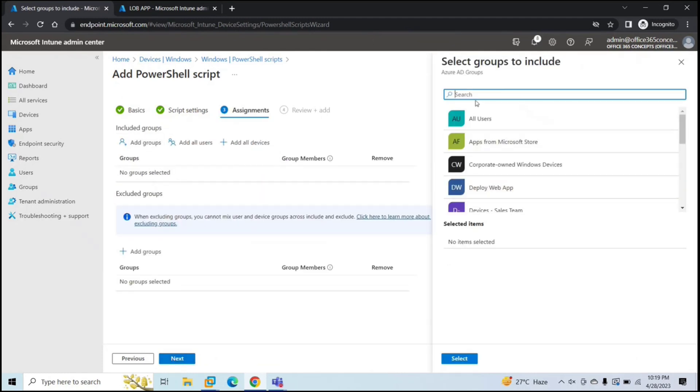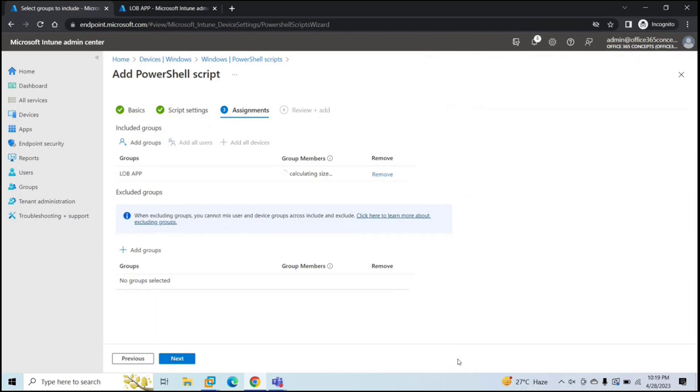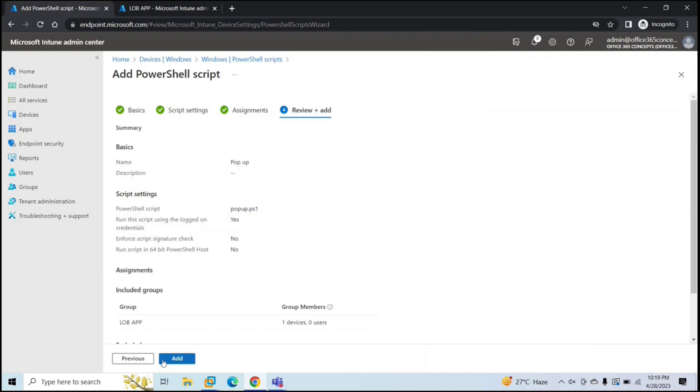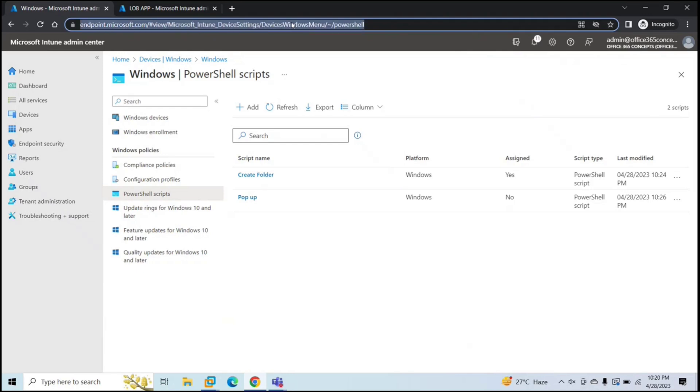Add the same group here. I'm using this group for testing purpose. So one device is added in this group. Go next. Click add. So we have created two scripts.